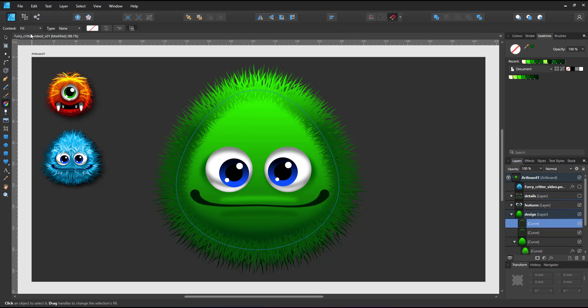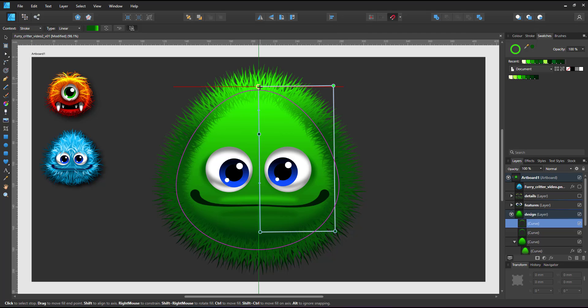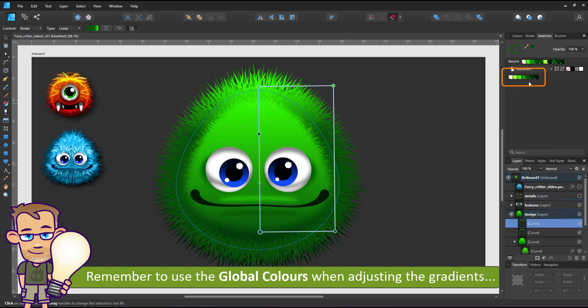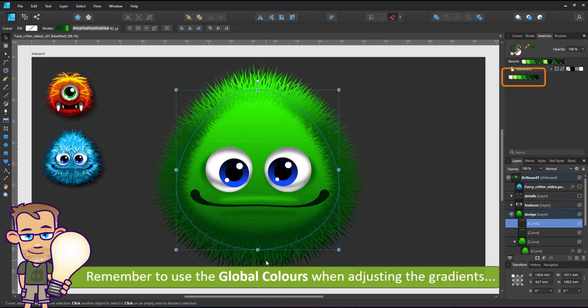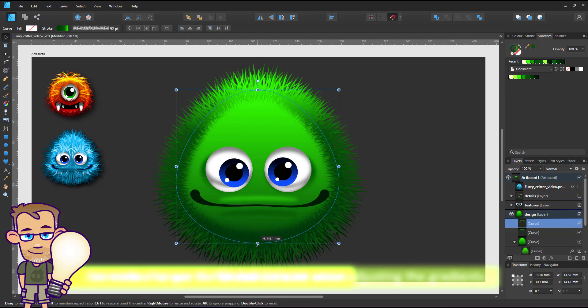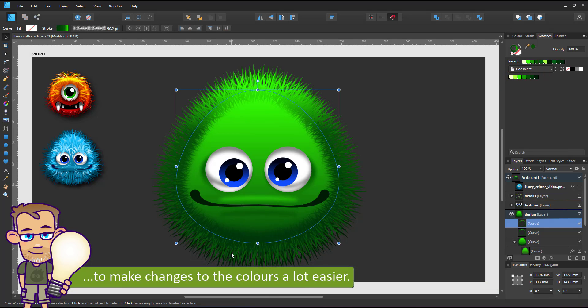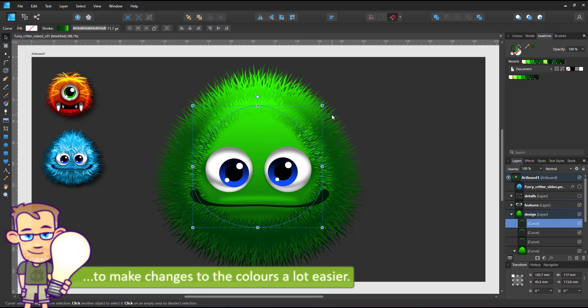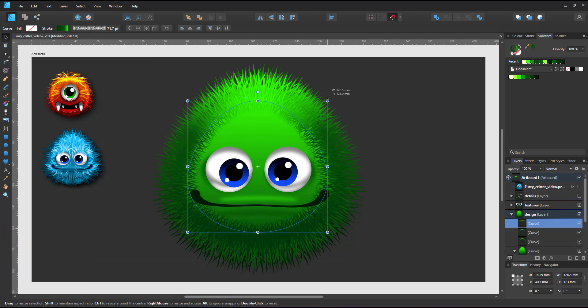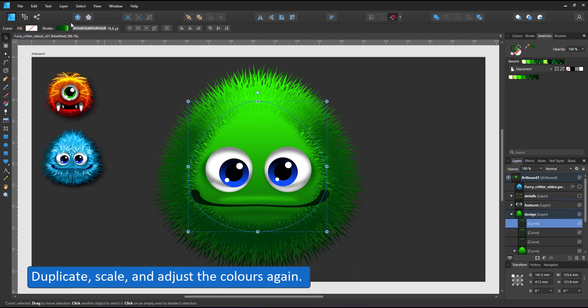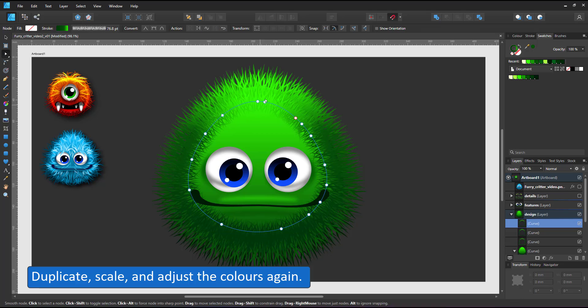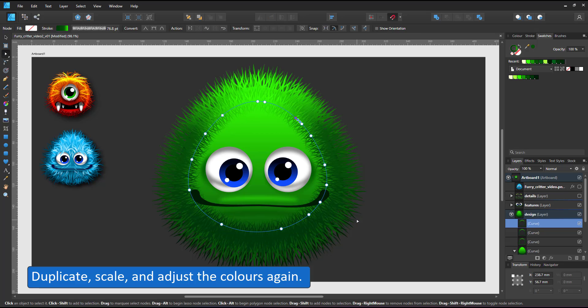I'm using global colors to make it easier to change later on. It just takes a bit of concentration to pick the global colors rather than use the color picker or adjust the gradient by adding a new stop. I duplicate the shape once more. Adjust the start and the colors.